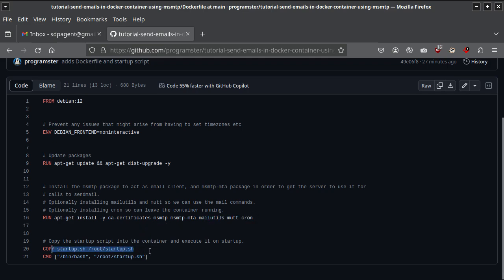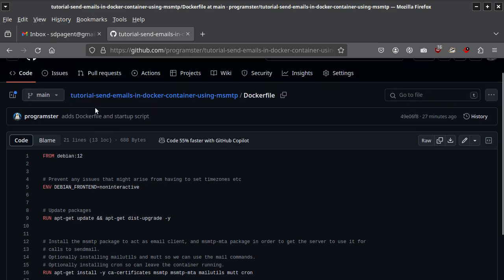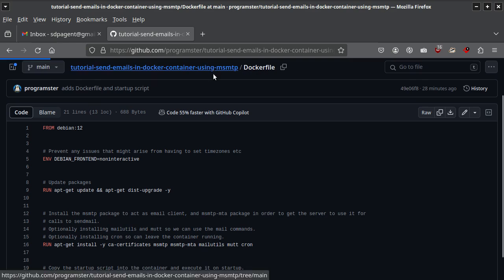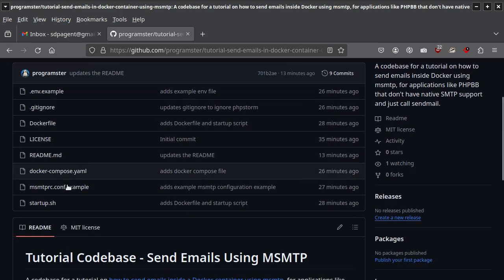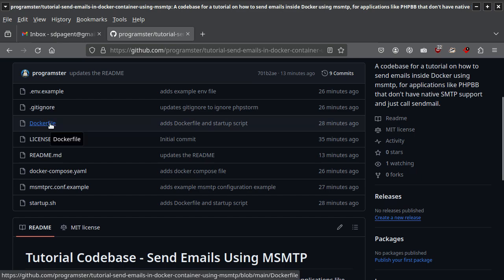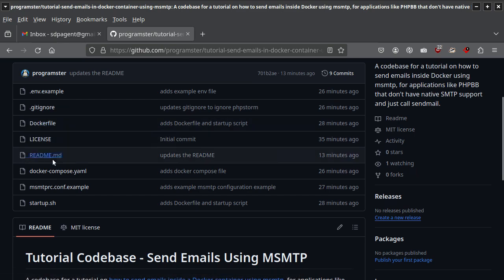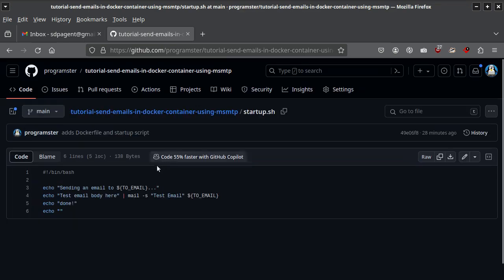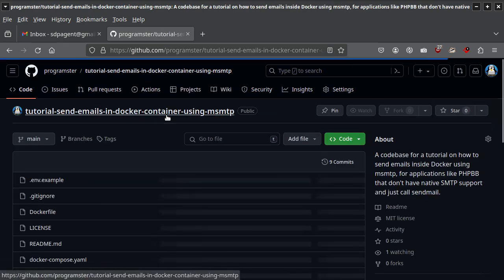I have an entry point or command for a startup script — I find that makes life easy with Docker so you can change things without modifying the Dockerfile. The startup script just tells you the email it's sending to, and uses the 'mail -s' command to send with a subject of 'test email' to that address. It's just to demonstrate that it works.